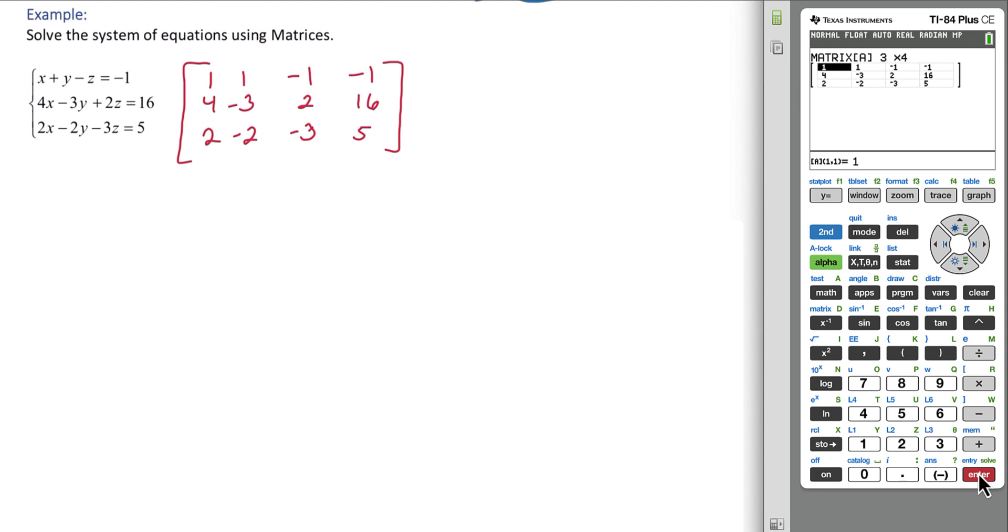After you're typing those values, always take a couple seconds to double check. Make sure you don't have any typos. Then we exit the matrix. Second mode will quit.